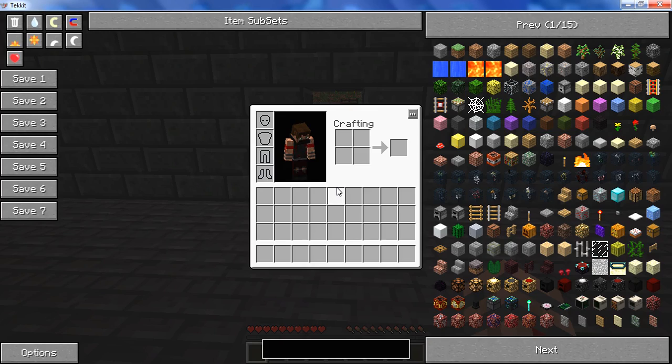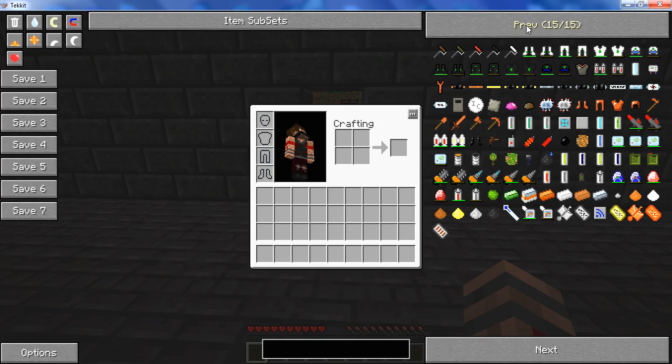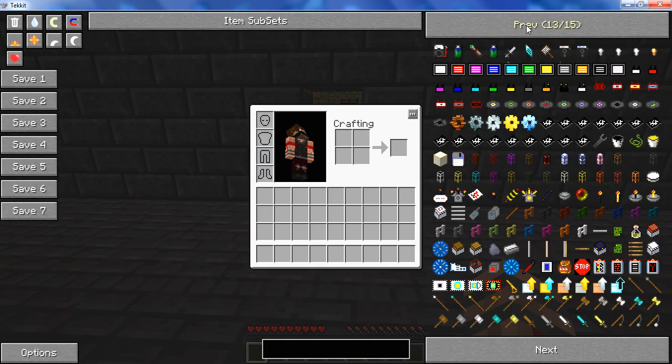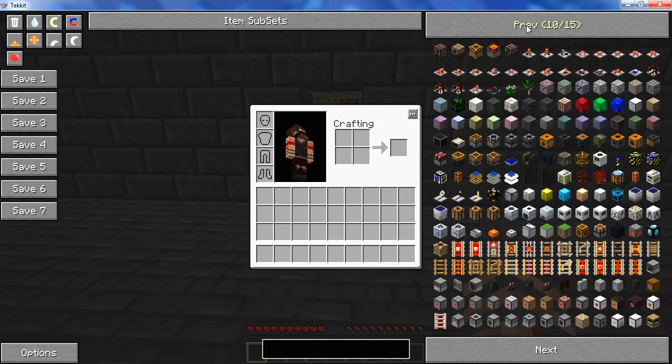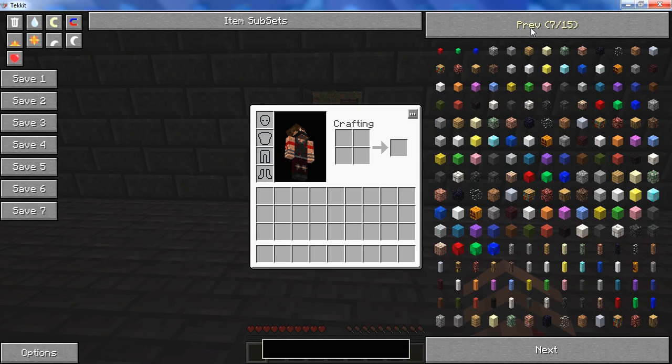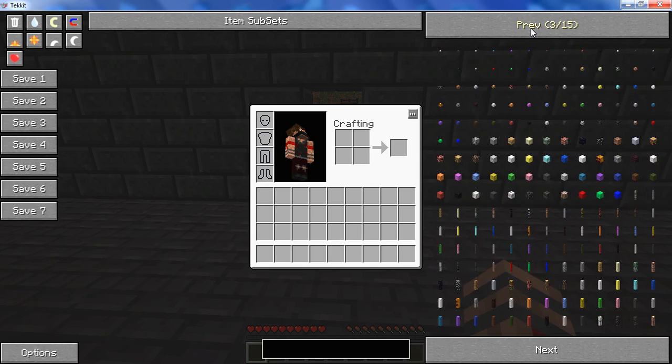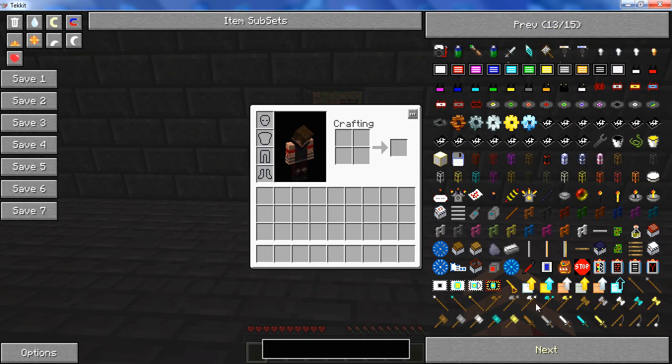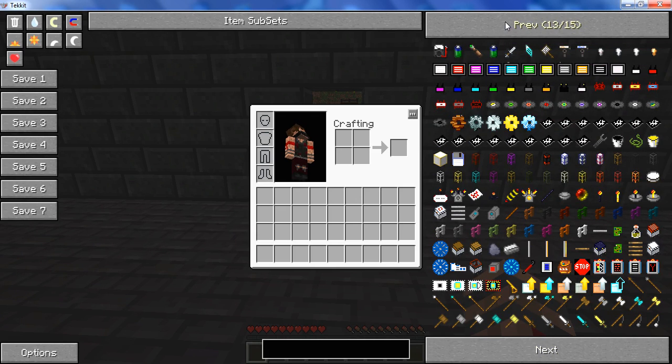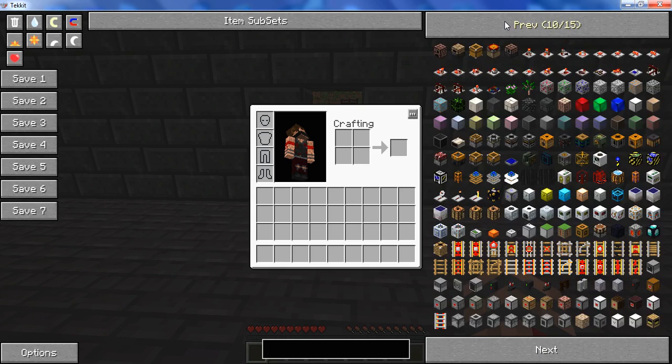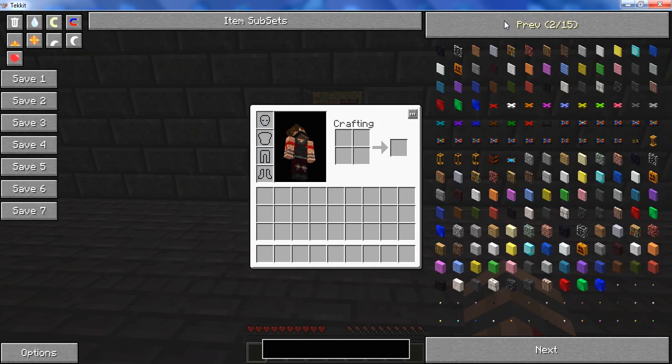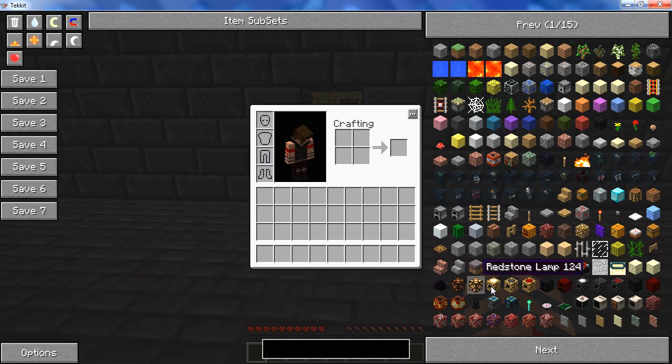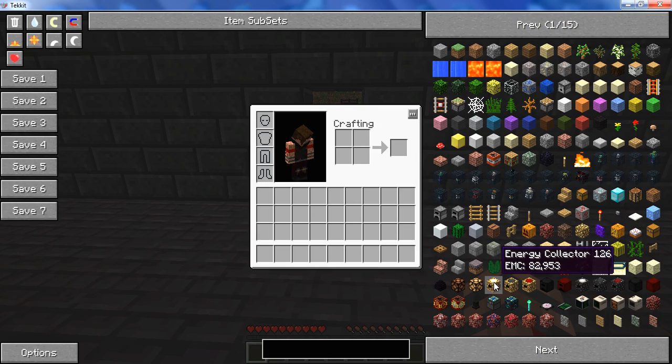Now what else should I show you? I'll show you how to make a level 1 power flower. Well, it's not really a power flower yet. I'll show you how to make an EMC collector, which are these things.